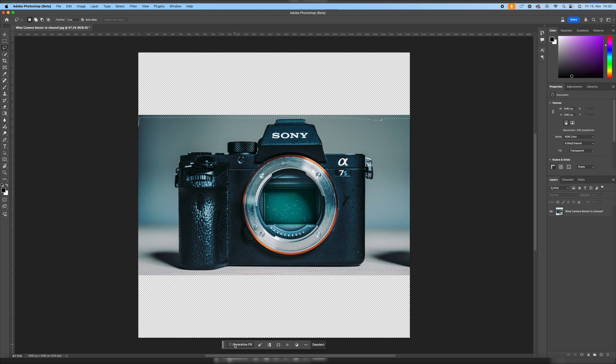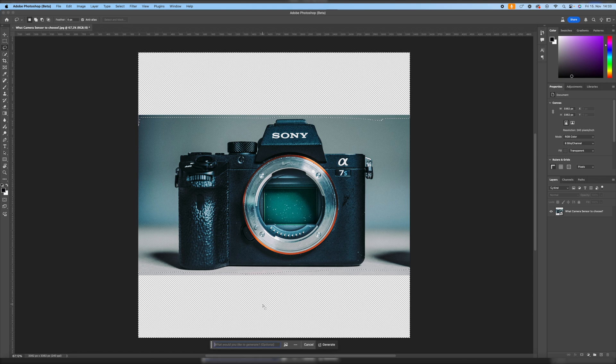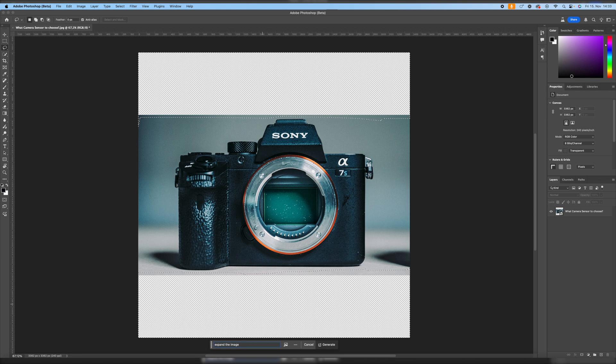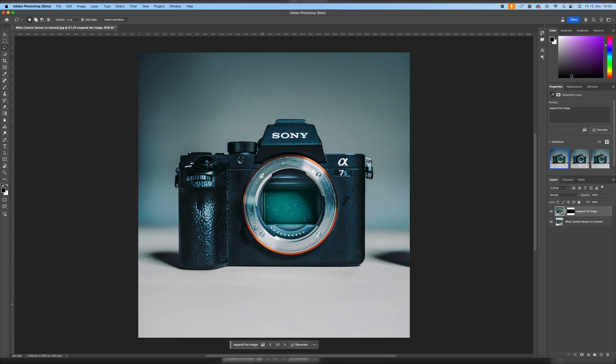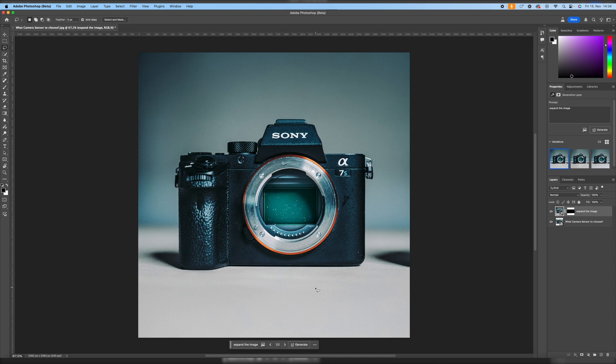And now we go down here and hit generative fill and just type in expand the image, hit the enter key, let it generate for a second, and once it's done we can see the image is expanded, we have more head space right here, and we have an extended desk right here where the camera is standing on.